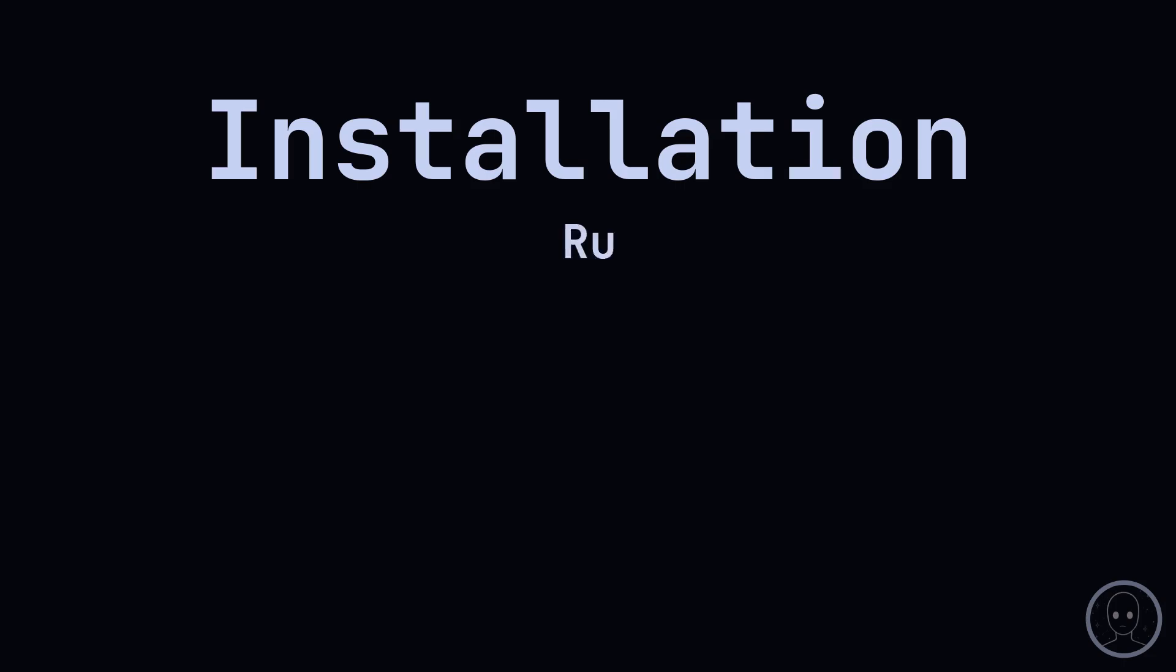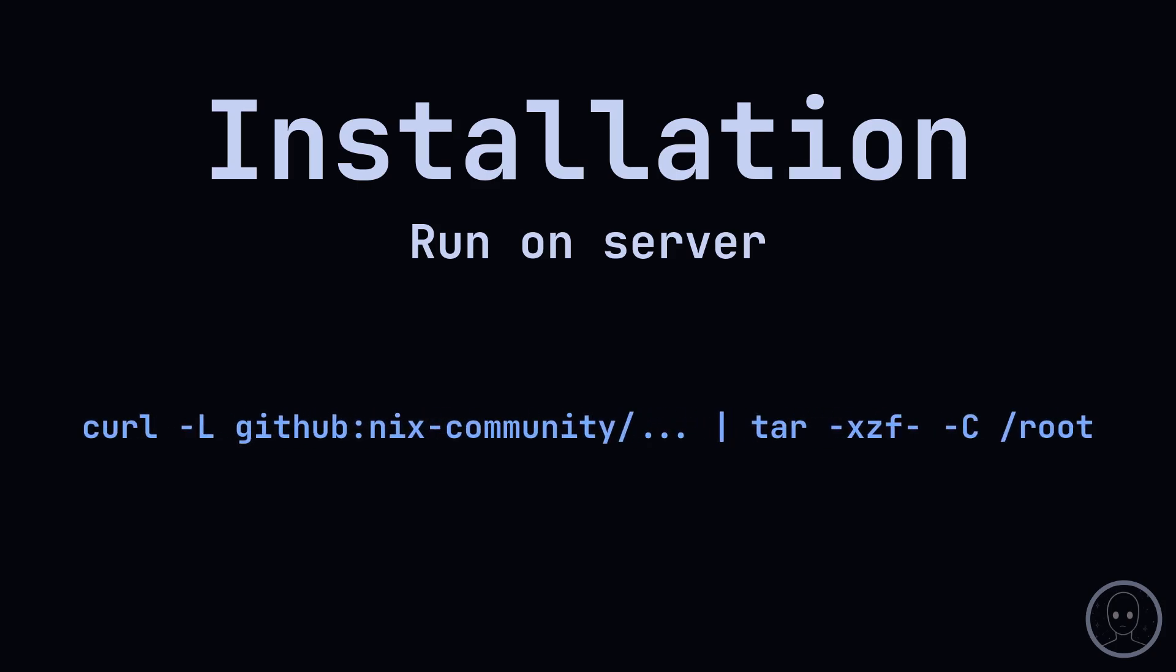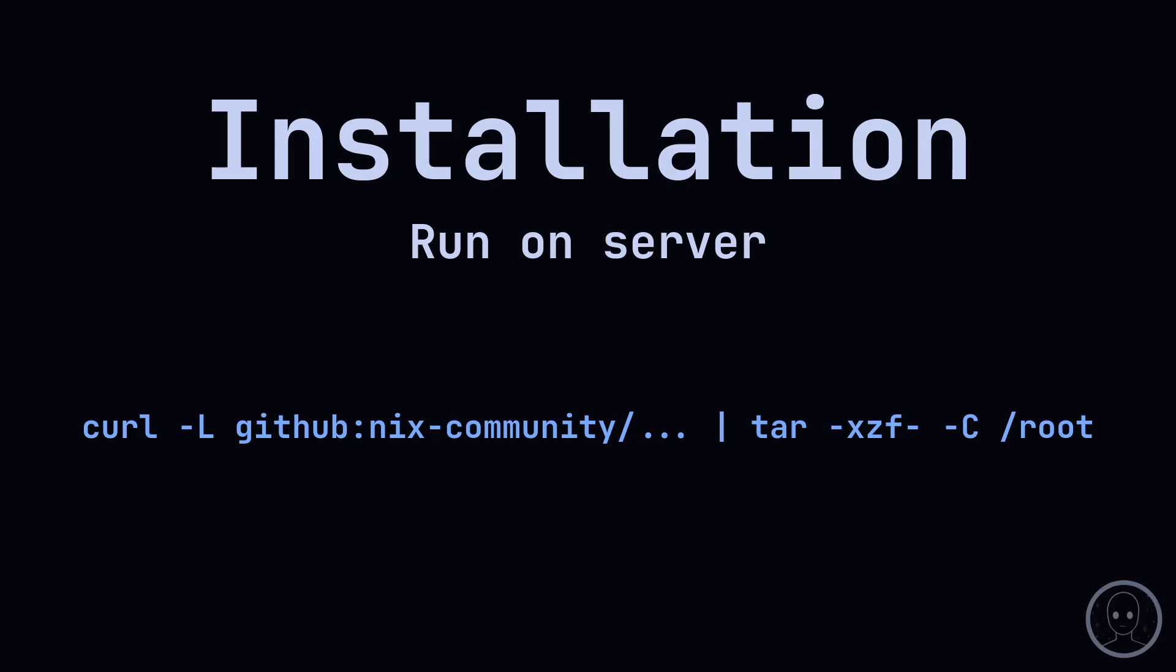Let's go through a full installation. I have prepared a Disgo config for this system and I have root SSH access. We need to grab the KExec image using curl and extract it to slash root. Once we have done that, I use the run script to reboot into the image.